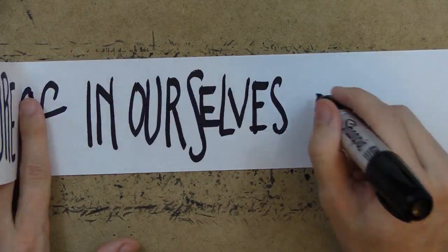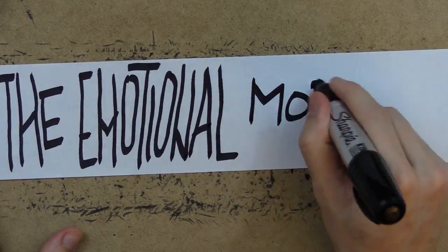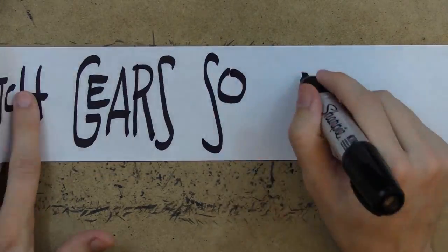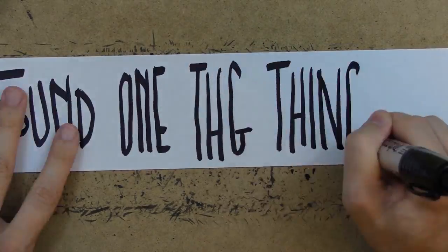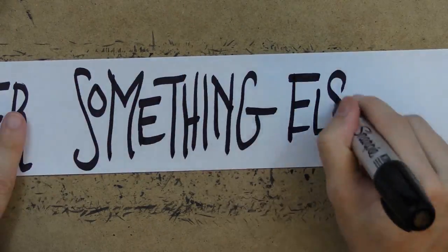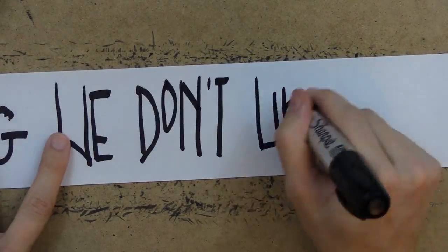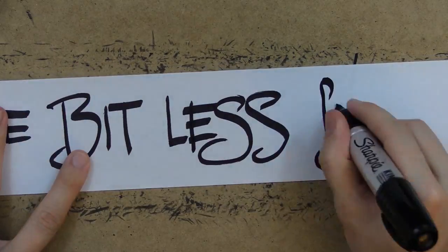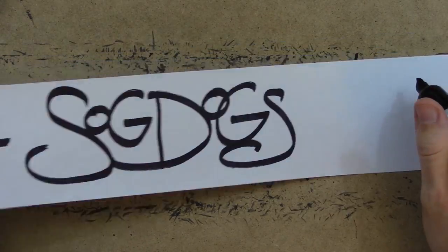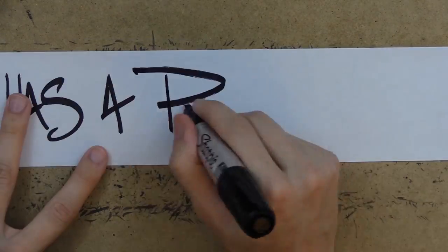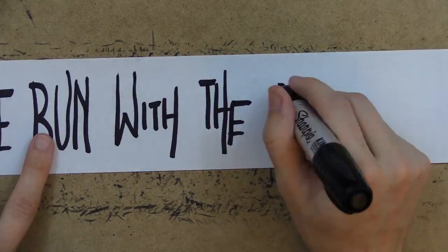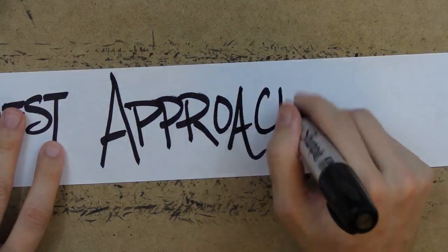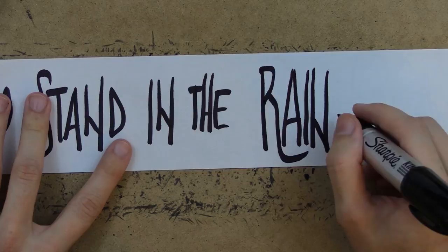even complain which is very commendable in an utterly frigid sort of way we'd all like to see a little more of in ourselves but don't have the emotional mobility to switch gears so quick because when we've found one thing we like why should we order something else and risk being served something we don't like even a little bit less so I'll stick to ordering sog dogs everywhere I go and if someone has a problem with me